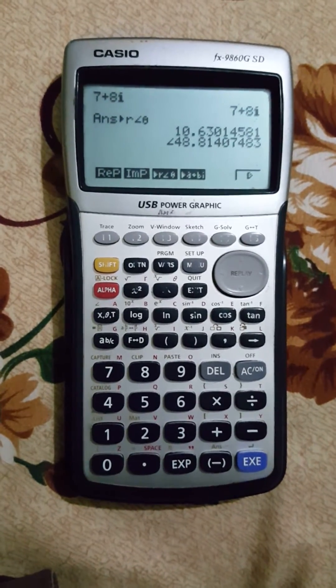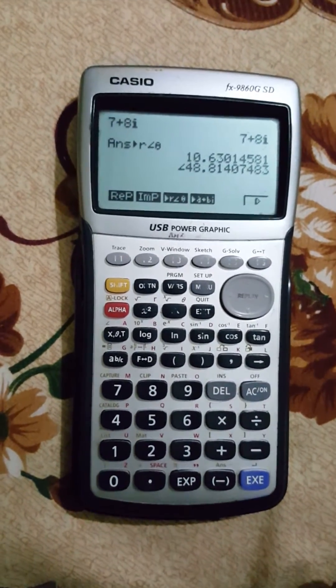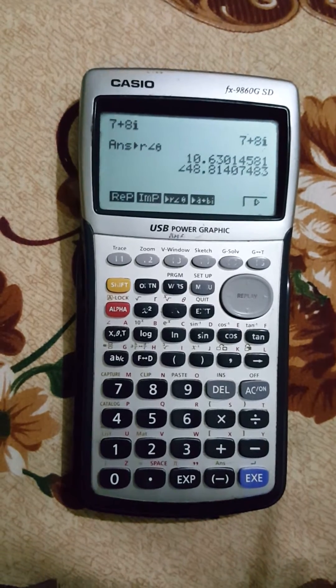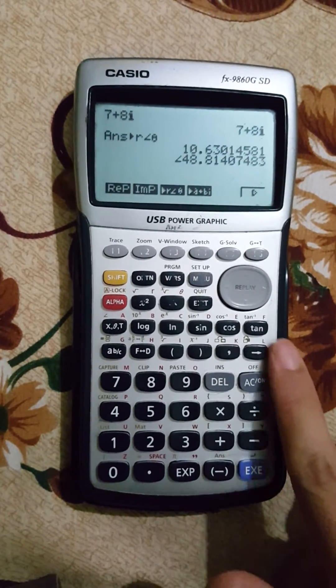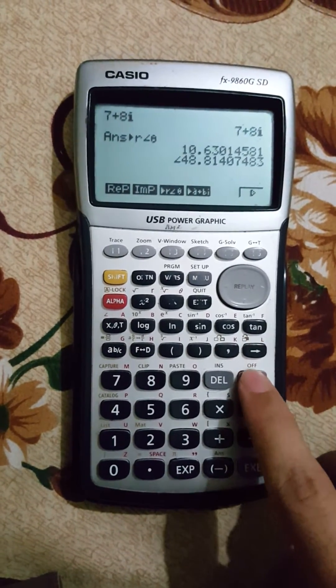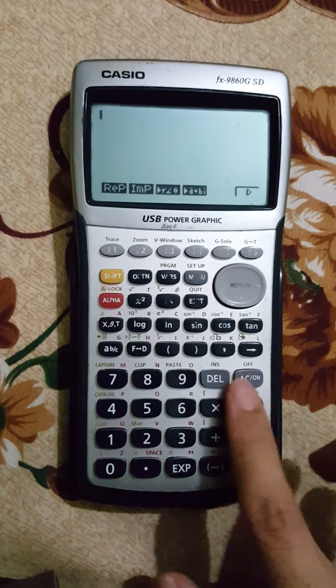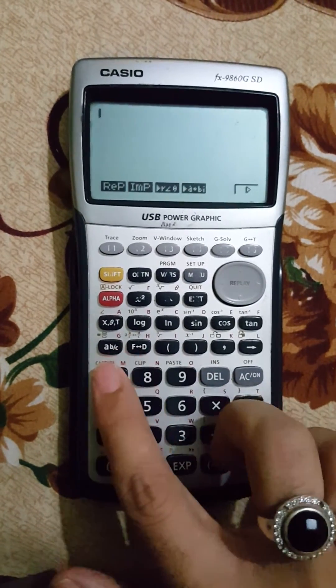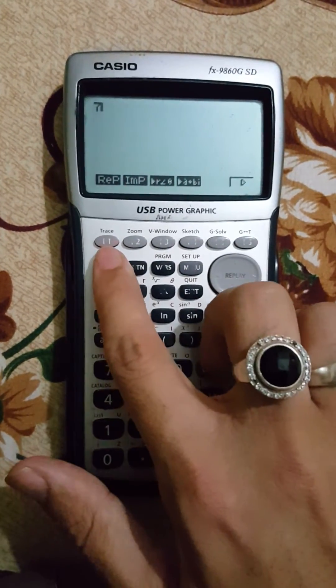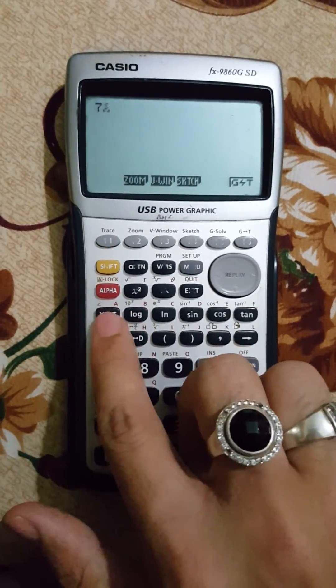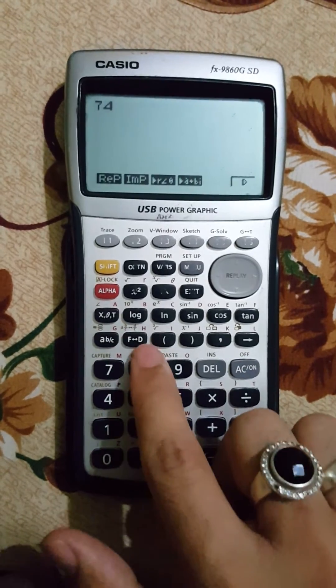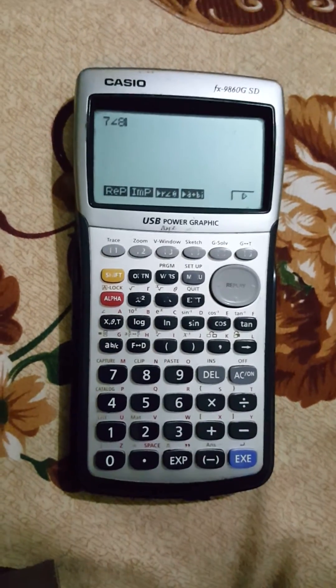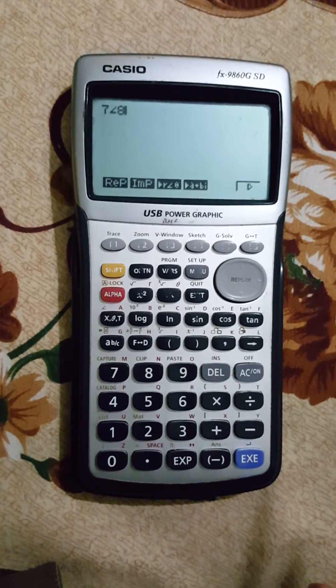Now if I want to find rectangular form of any polar number, just see. I'll write 7 at the angle of, for example, 8. I want...